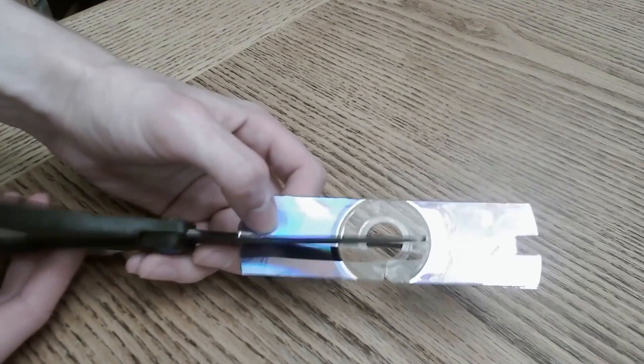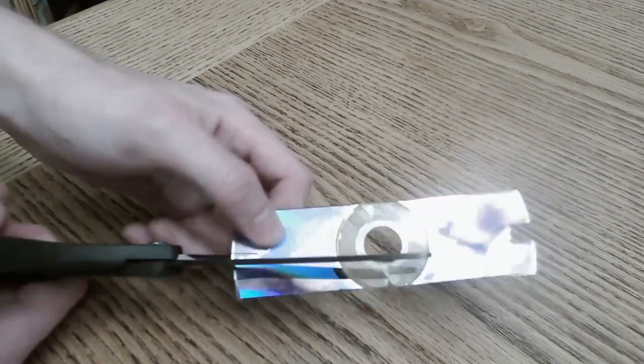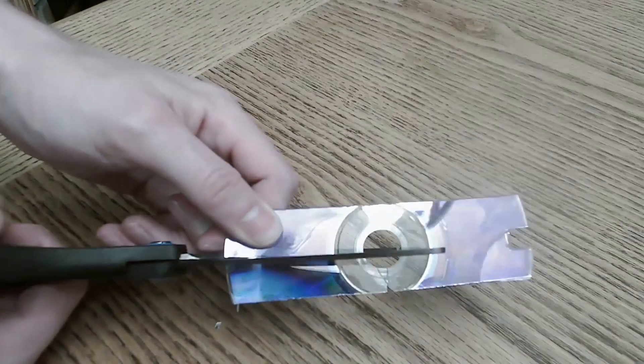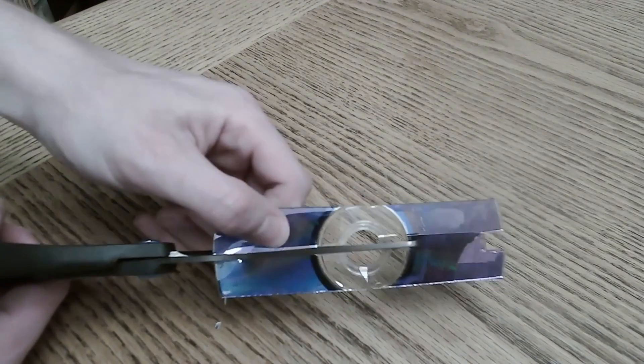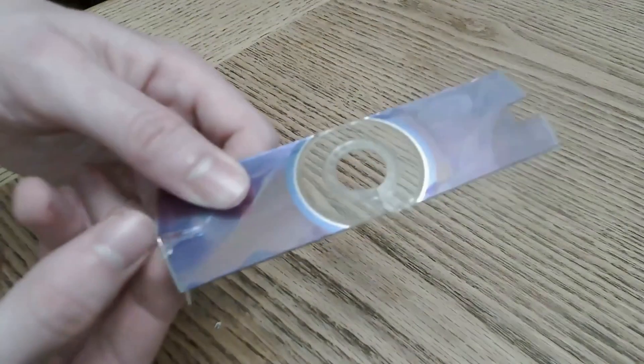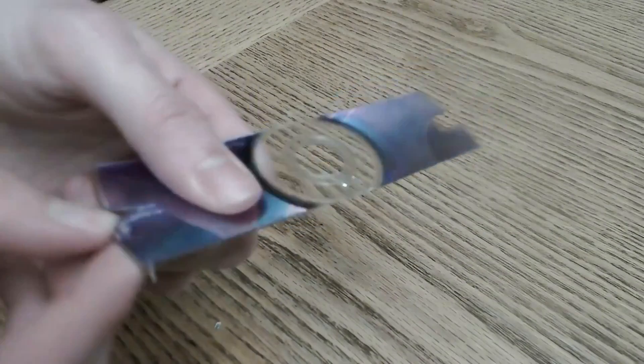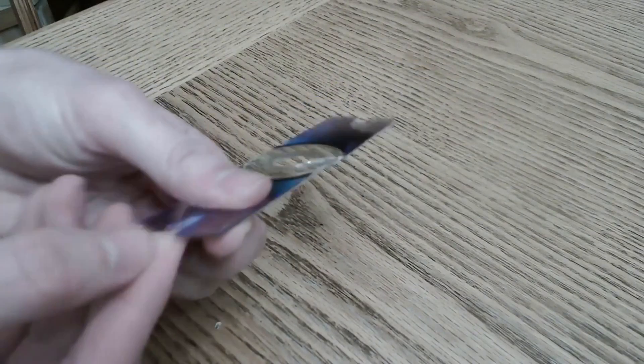Once you've got your strip cut, you're going to want to make another cut at the tip of it just big enough to fit the paper clip. The easiest way to do this is to cut two straight lines out and then bend the plastic in the middle until it breaks off.